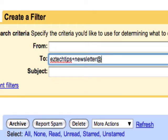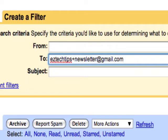But now you can add a plus sign and make up any word or identifier that makes sense for you. So in this example, I'm going to add the word newsletter, and then the usual at gmail.com. So when I subscribe to newsletters, I will use my EasyTechTips plus newsletter at gmail.com.